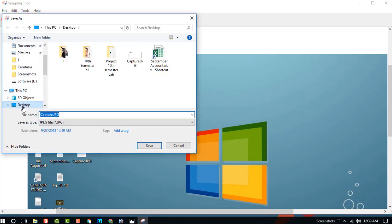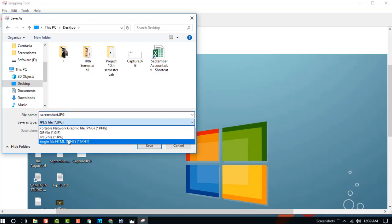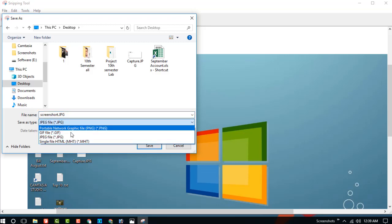And choose the folder where you want to save. Choose the desktop. Choose the name.